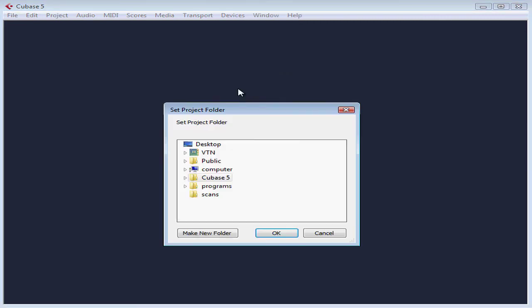The Set Project Folder dialog window opens. Cubase now prompts us to create a folder on our hard drive so that the project file and all of its related files are stored in one safe place. It's very important that every project have its own unique folder.